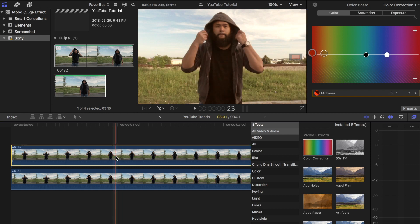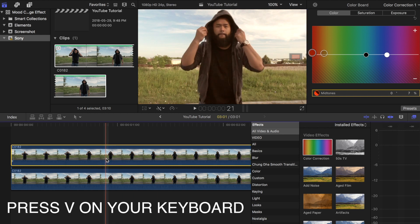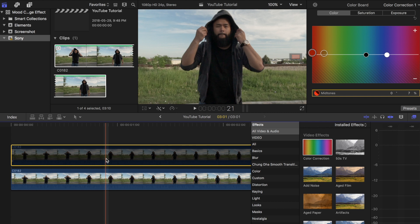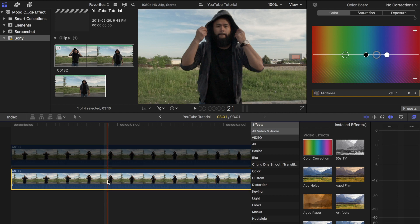Once you are done that, highlight the top clip and press V on your keyboard to temporarily disable the clip when we edit the bottom one. Now we are going to give the bottom clip a darker moodier look so that it'll be drastically different from the top one.